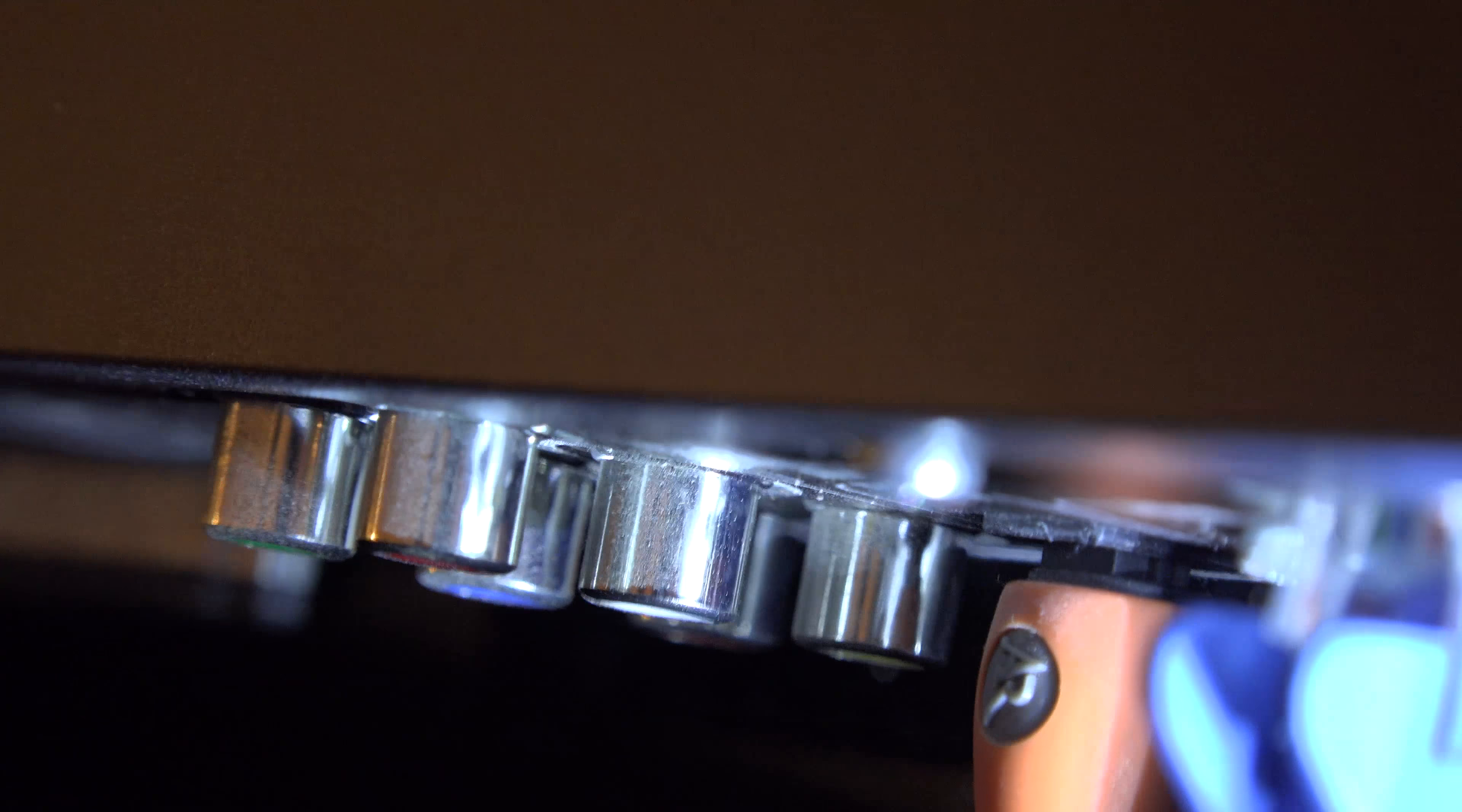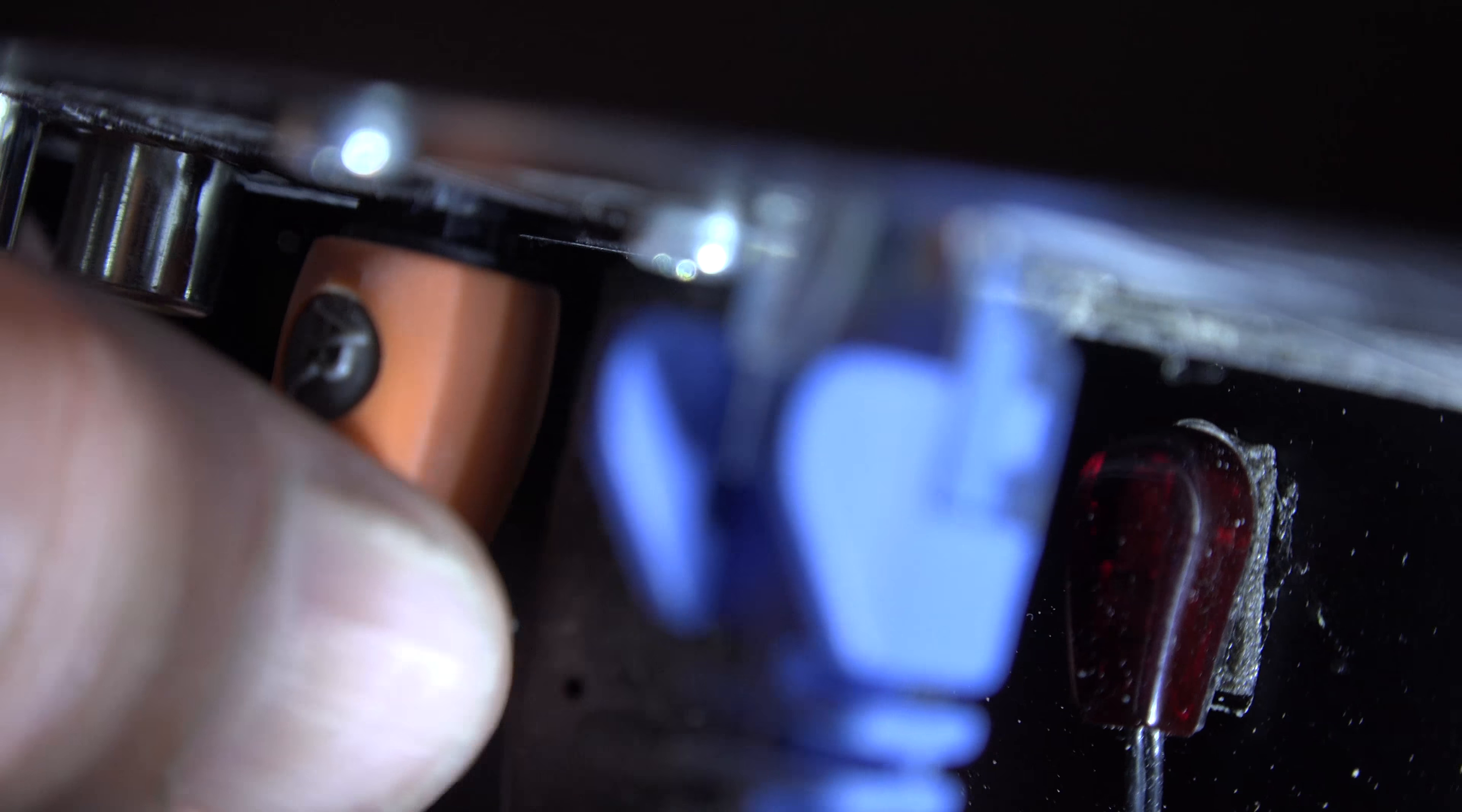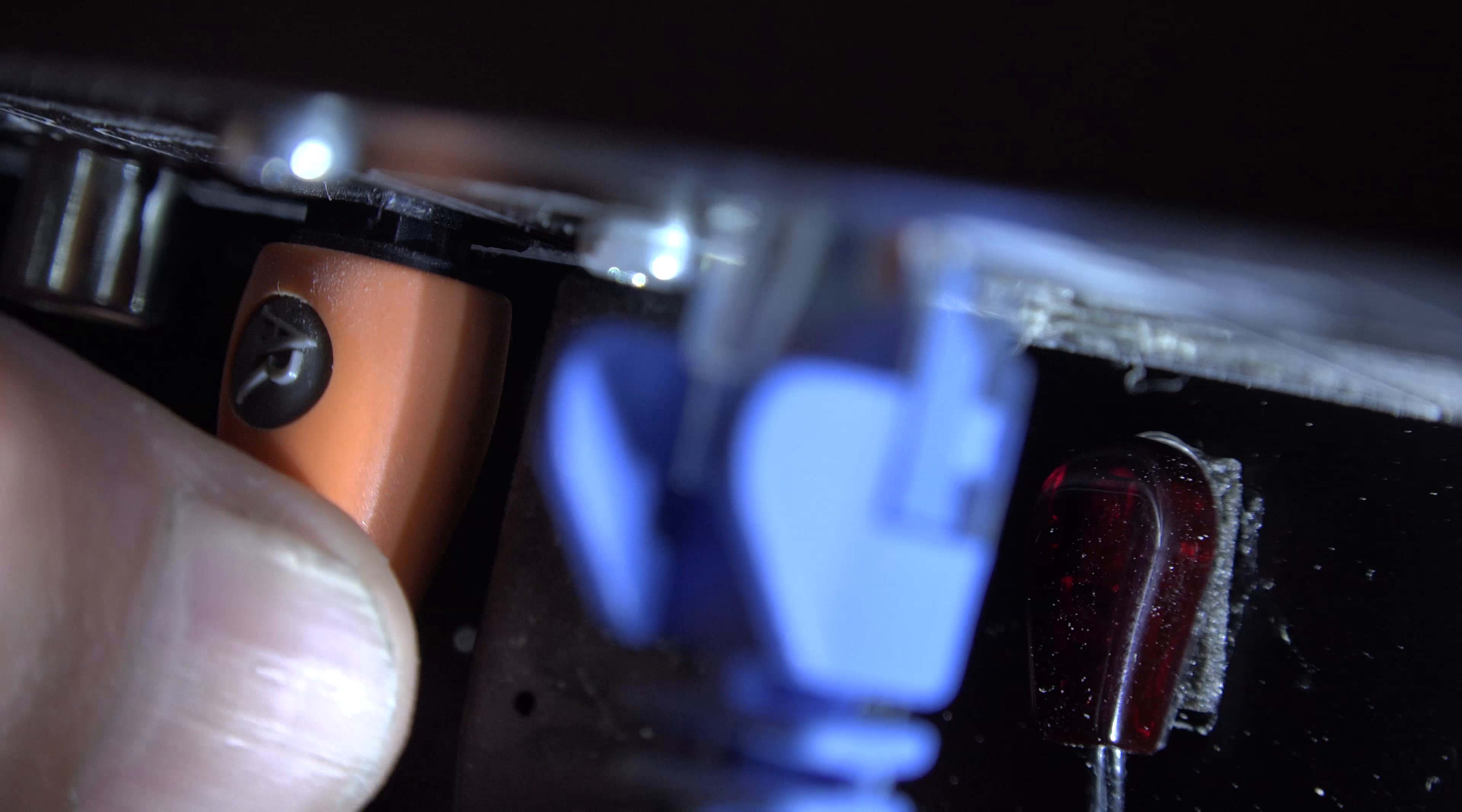Oops, I almost dropped the camera. And as I move it in and out, you'll see the entire jack move. See how the whole jack is loose in the back of the chassis.